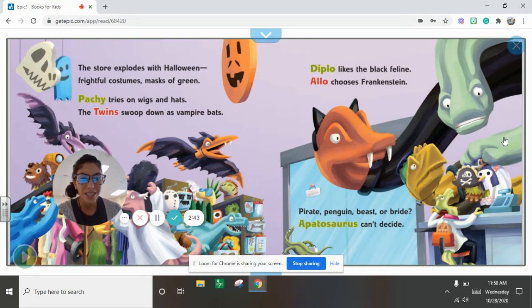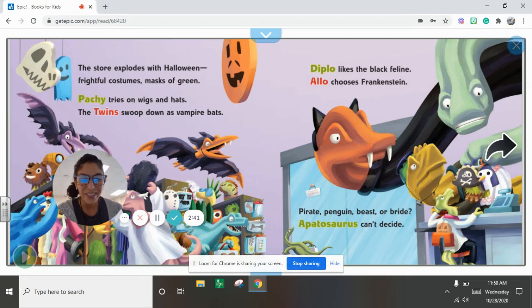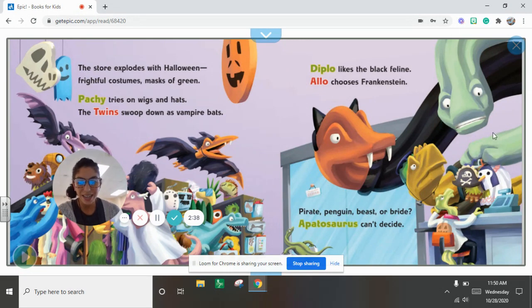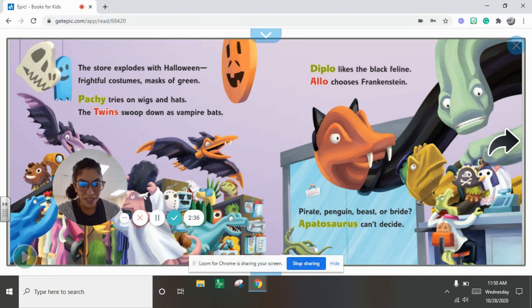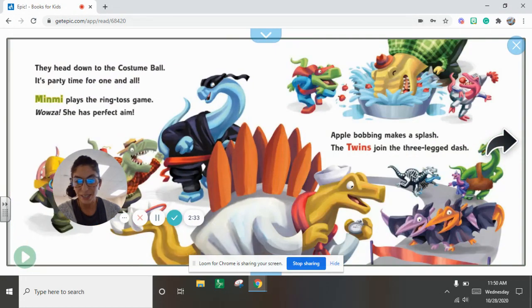Diplo looks. Diplo likes the black feline. Aloe chooses Frankenstein. Pirate, penguin, beast, or bride. Apatosaurus can't decide.